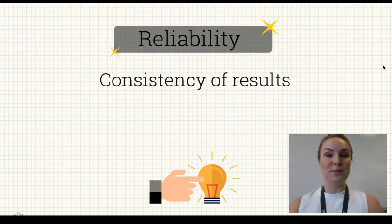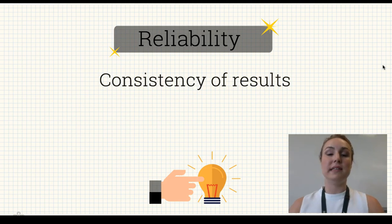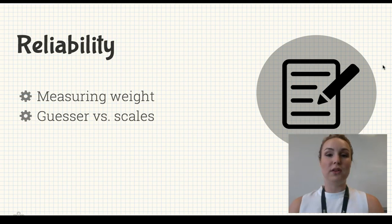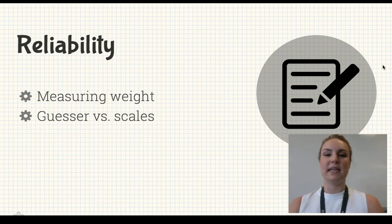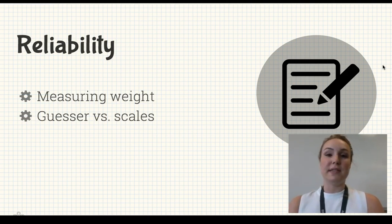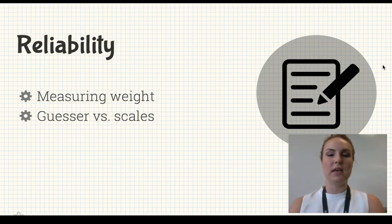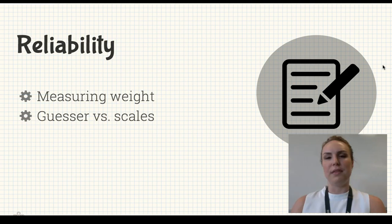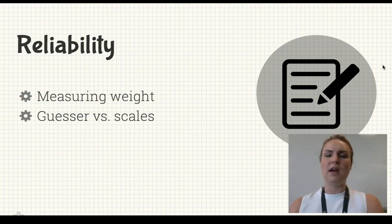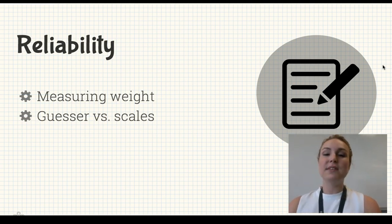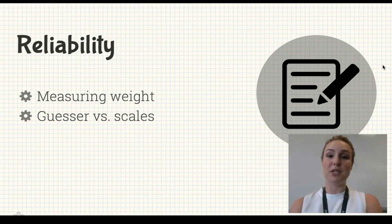Let's move to reliability. This is the consistency of results. A good way to look at this is when measuring weight. At a carnival you might have someone who guesses your weight. He might say you weigh 70 kilos one day, then 60 kilos the next week, and 75 kilos a few weeks later. He's not reliable because he's not getting consistent measures of your weight.